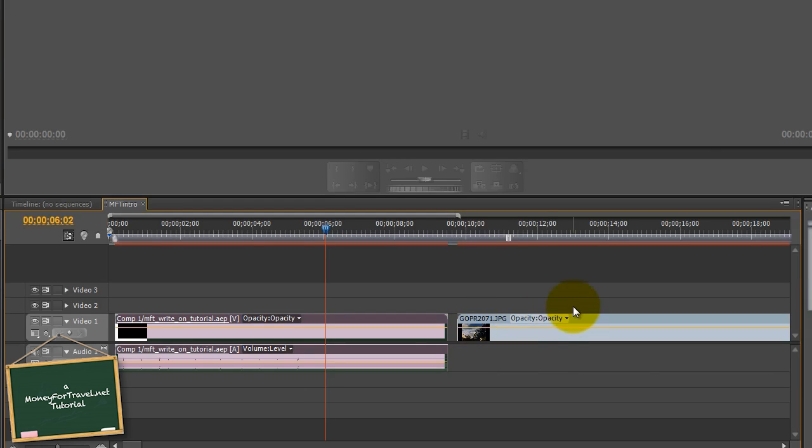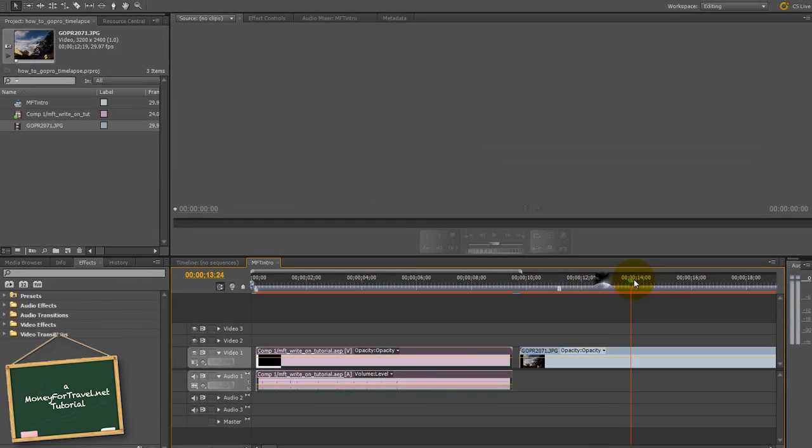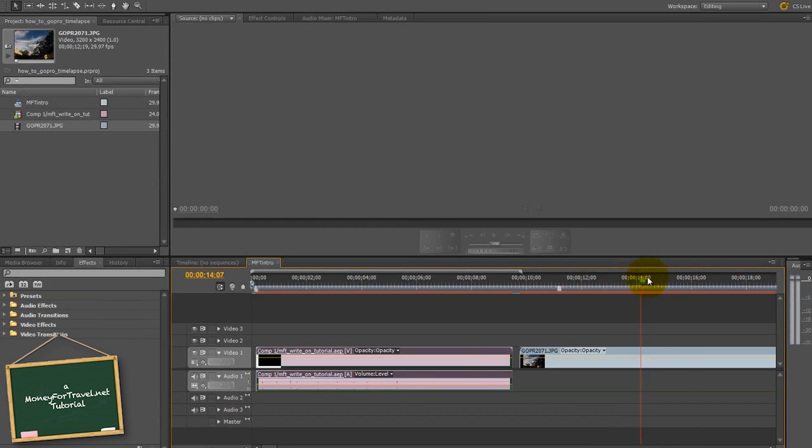Click and drop your footage into the timeline. Scrub the timeline back and forth to confirm that the footage works.